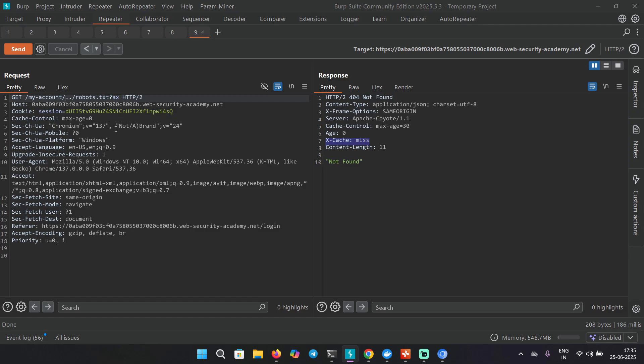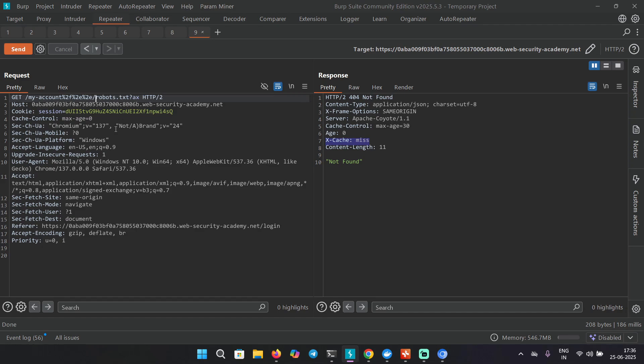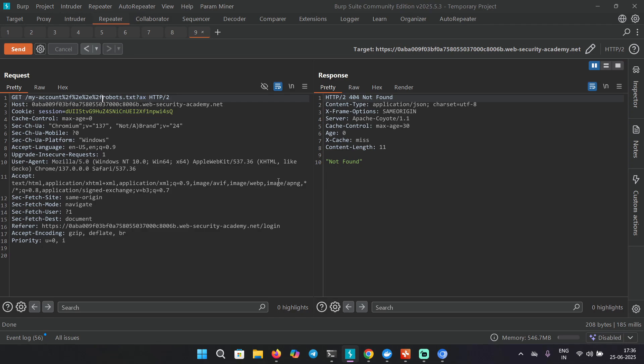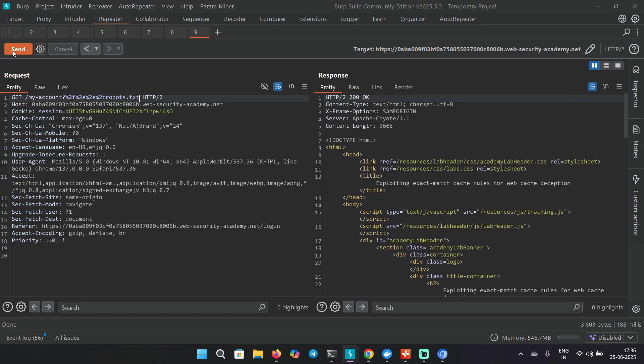What we can do is maybe encode this: percent 2F, percent 2E, and then again percent 2F. Let's send. We have to add something more. Let's try adding a question mark here. I'm going to remove this one. Let's send this request. This is giving us a 200 OK response but there is no sign of caching.